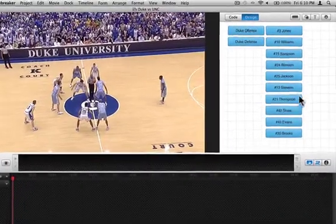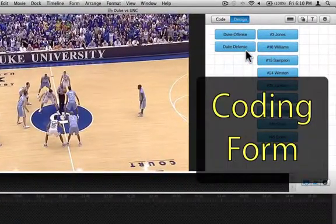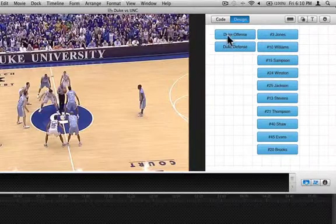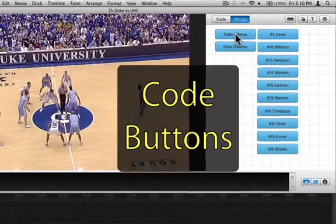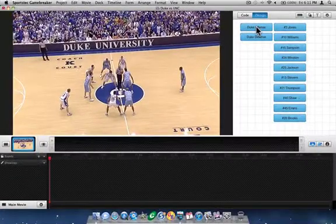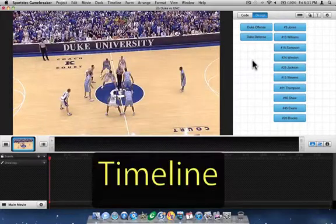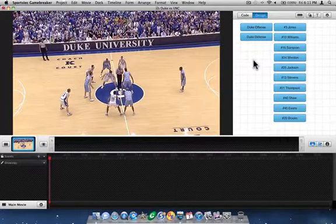The area in the top right is called a coding form. A coding form is where you'll create and name code buttons — as I've done here — in order to code the movie that you've imported. You'll use these three zones — the movie zone, the timeline, and the coding form — in order to code the movie.